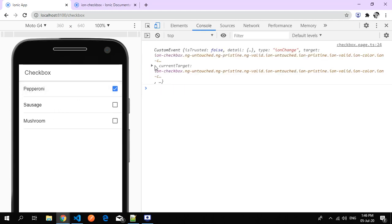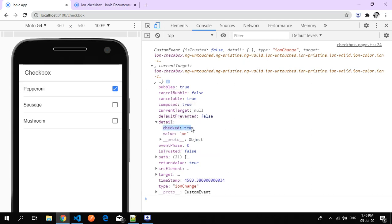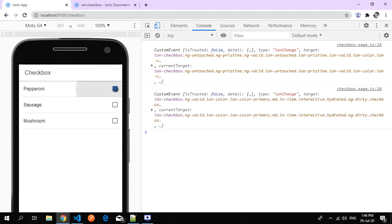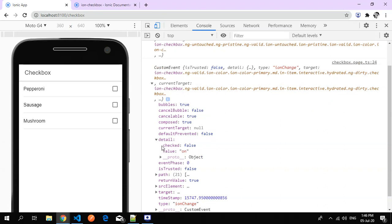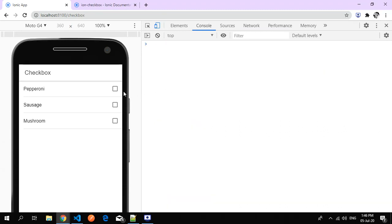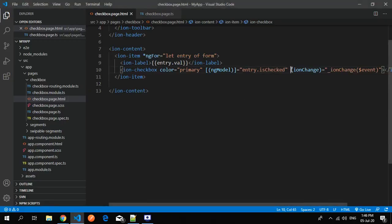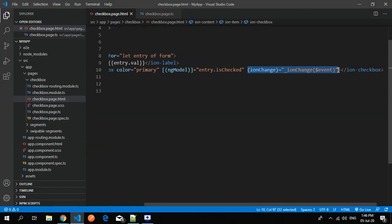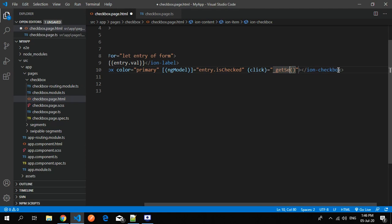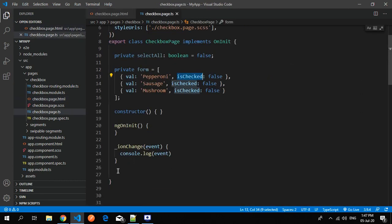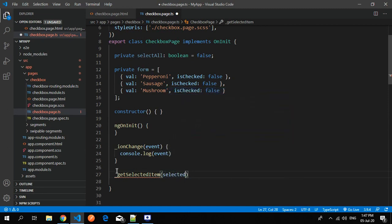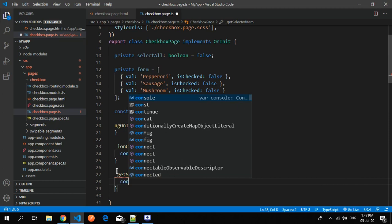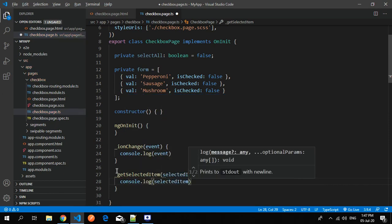Whenever I click, the custom ion-change event fires and shows checked as true. Instead of using the default event, you can use a normal click function — for example, 'getSelectedItem' — passing the full entry item. In the TypeScript file, catch the selected item and console log it.